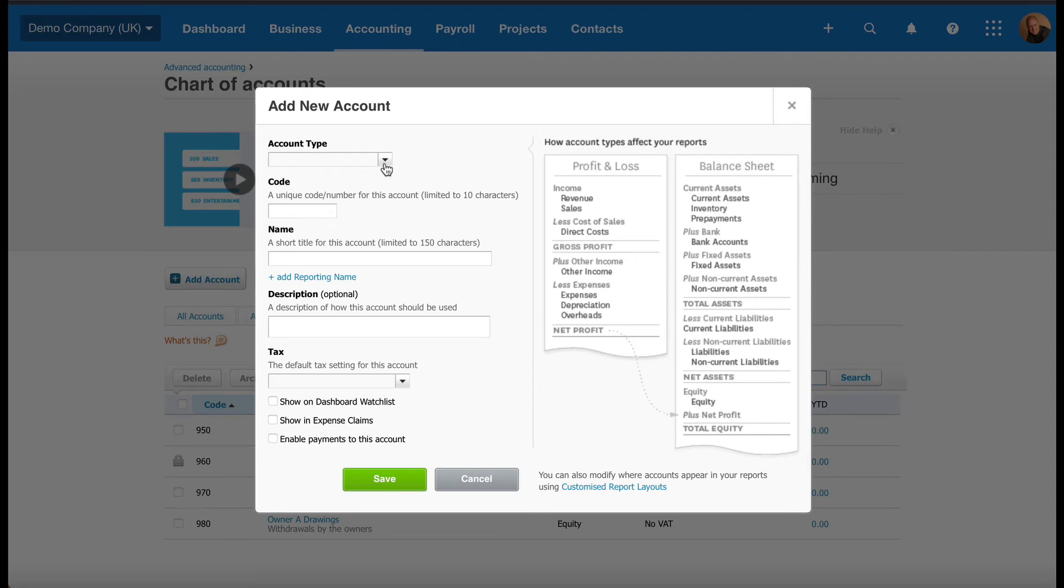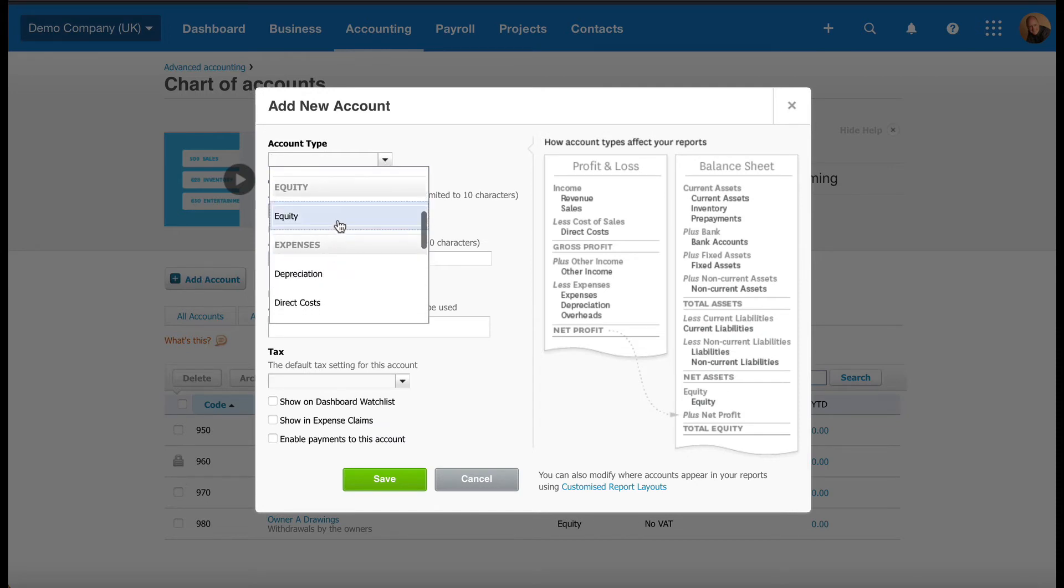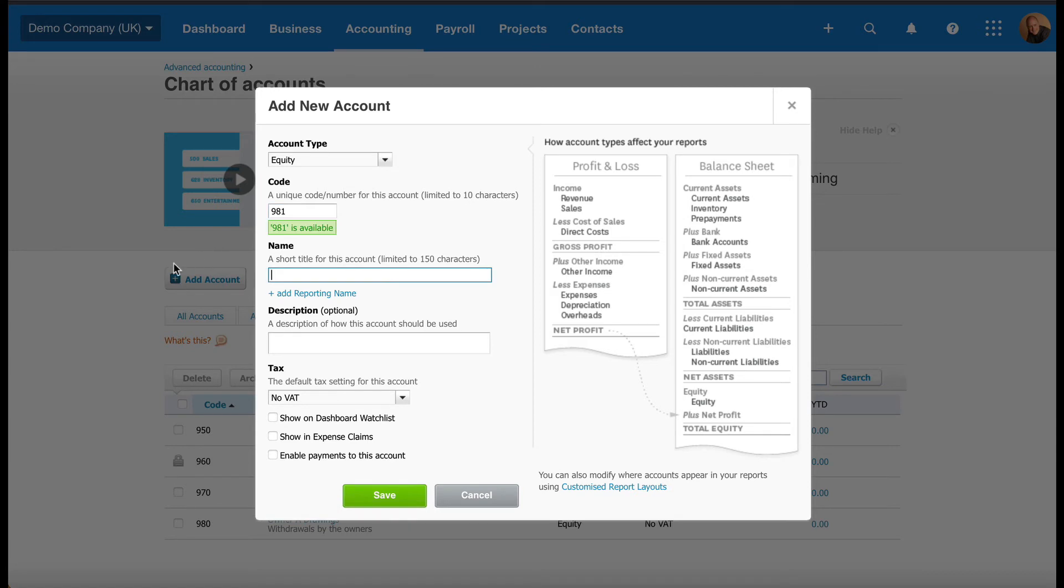Account Type, as you remember, is an Equity Account. So we move down to Equity and click on that. The Account Type should say Equity. For Code, we're going to assign a new code. In this case, I'm just going to use 981. We'll click into the name to check that it's available and it is available. So the name is going to be Dividends Declared, like so.